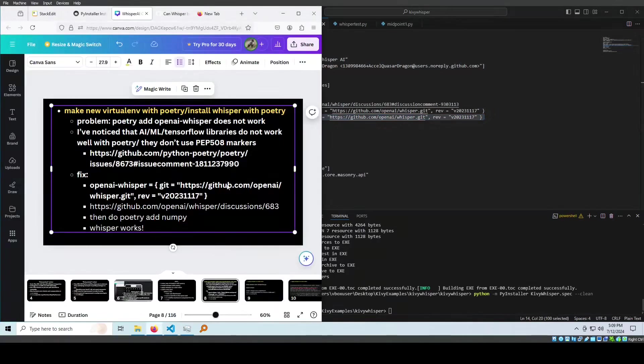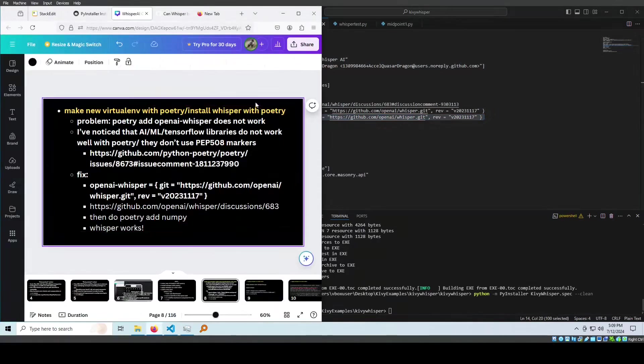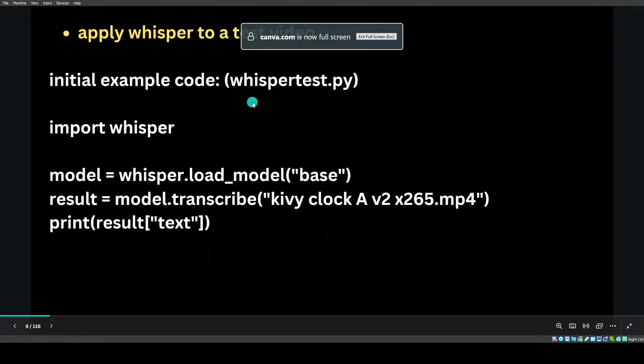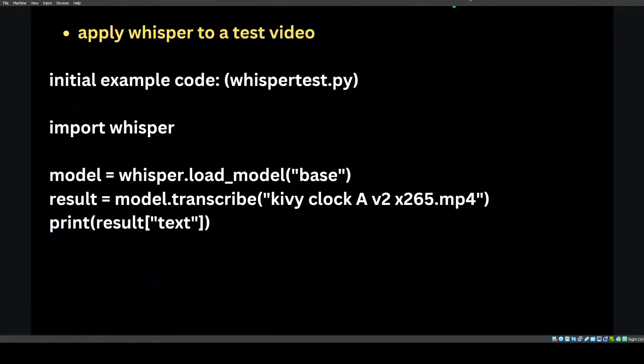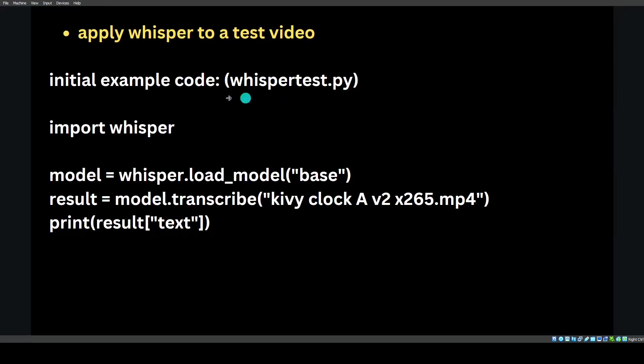Now that we have Whisper installed, let's apply Whisper to a test video. What's the point of making a Kivy GUI and making it work if Whisper itself doesn't work? We always test the things that fail first. The thing that would fail first is if Whisper just didn't run at all. Here's our example code, whispertest.py. We import Whisper, set the model as base. The result is transcribe this video, one of the old Kivy School videos. And then print the result.